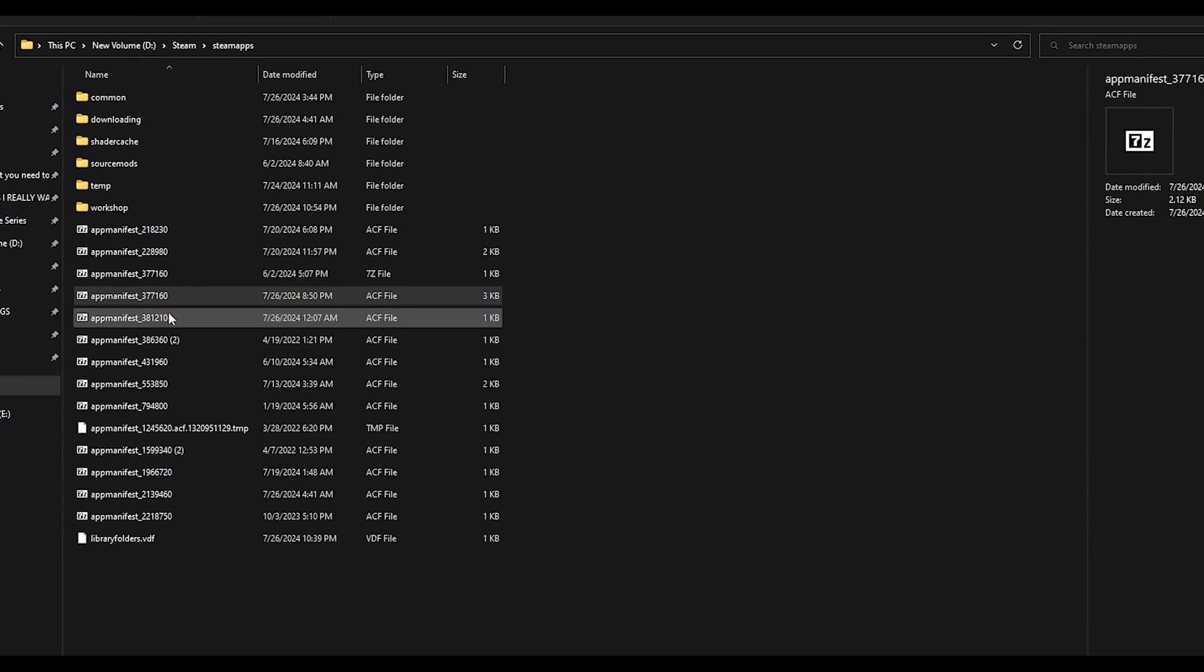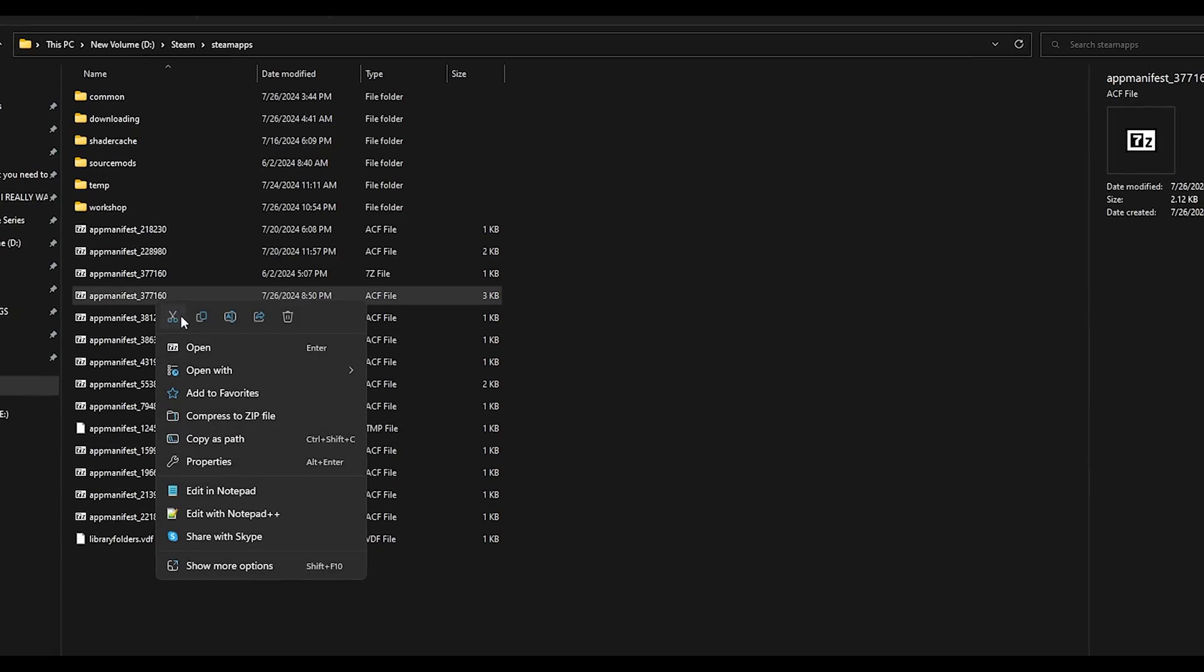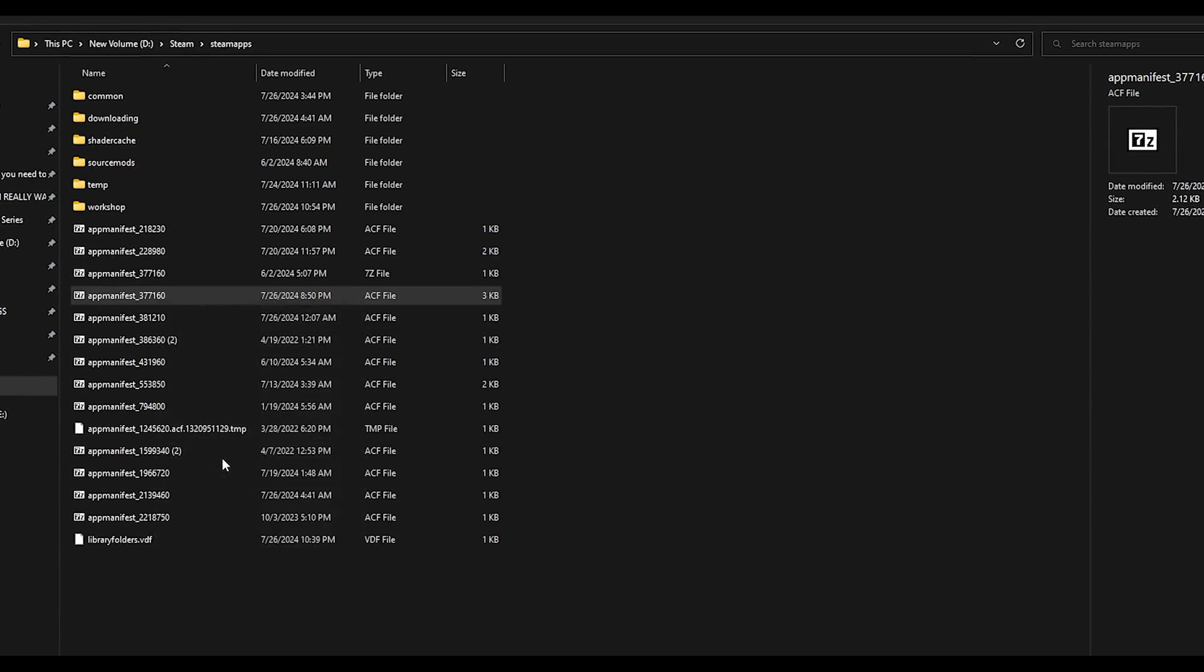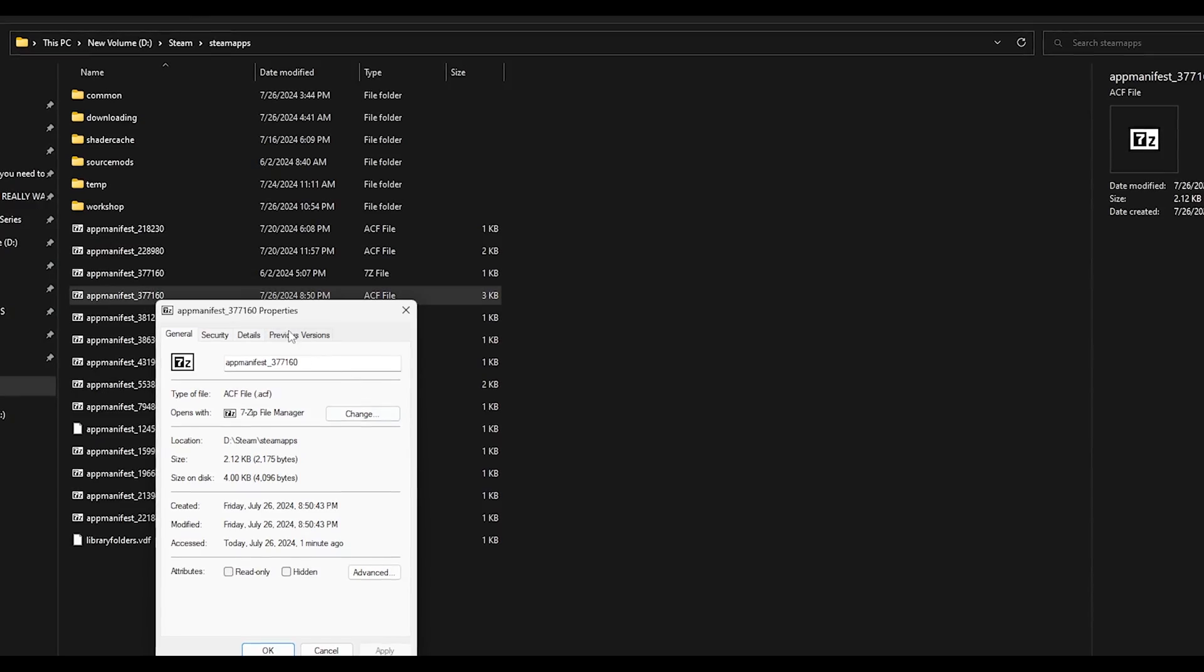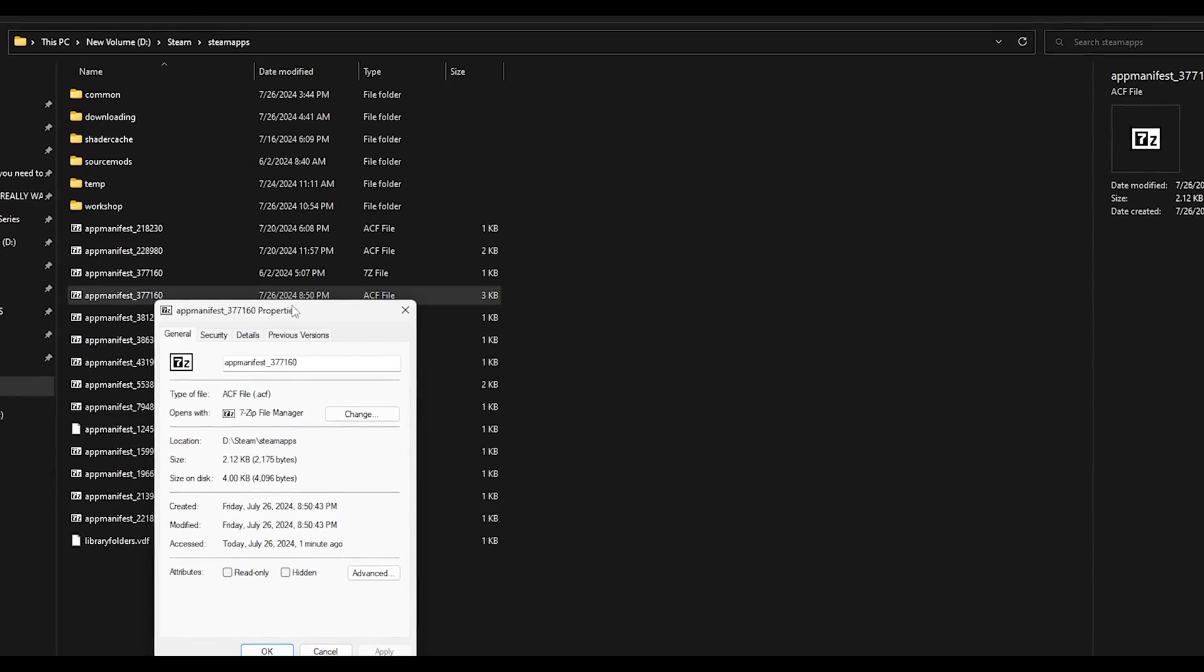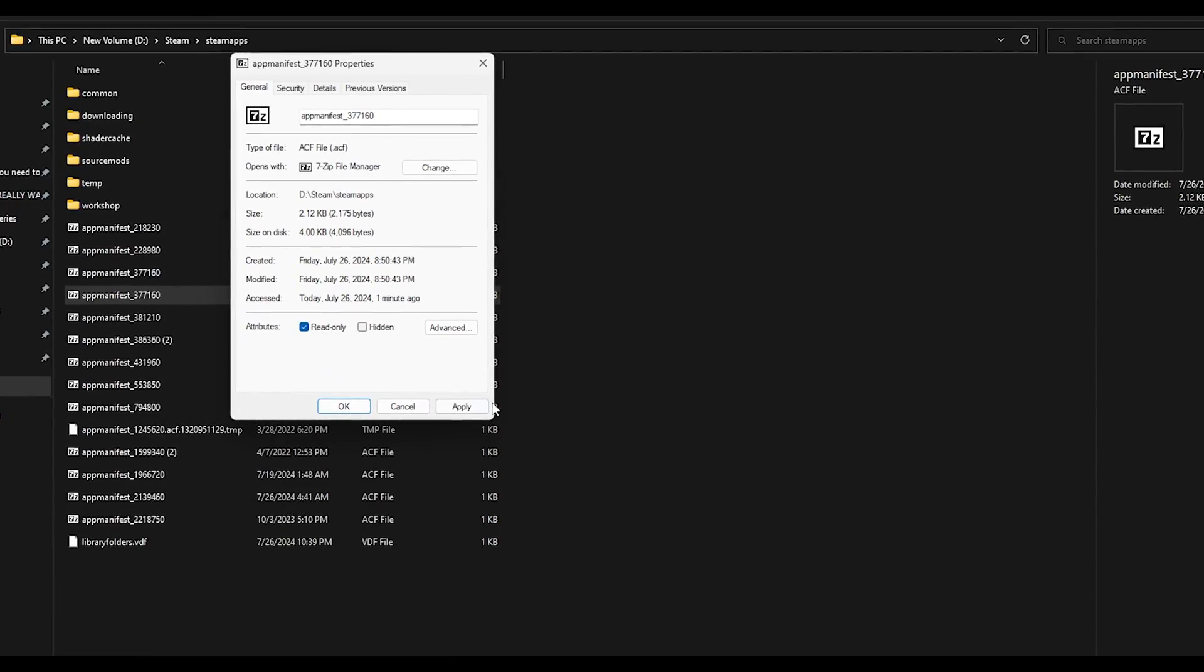And the last step, set your app manifest 377160 for Fallout 4 to read only.